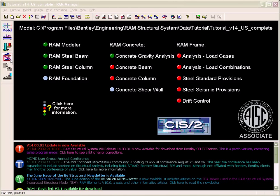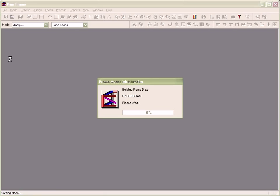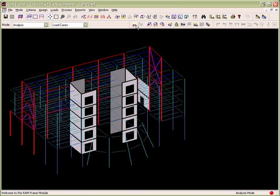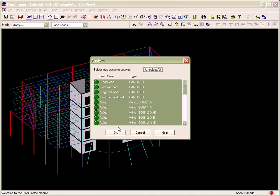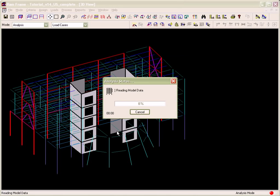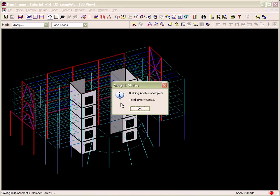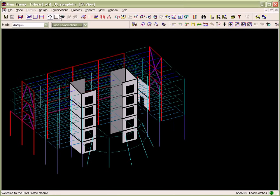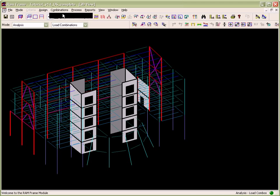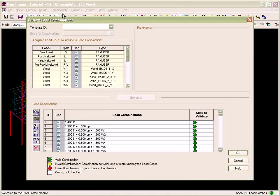In RAM Frame, in the analysis mode, analysis criteria must first be defined, then a lateral load case is created and analyzed. The load case analysis results can then be used for generated or custom load combinations.